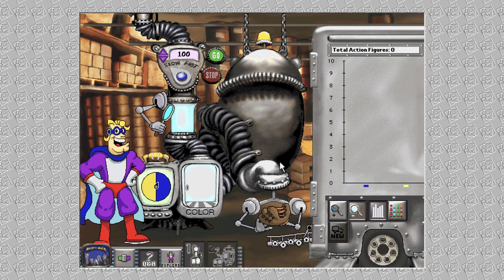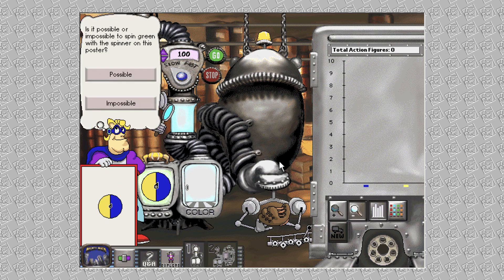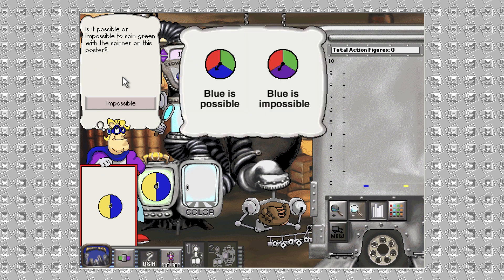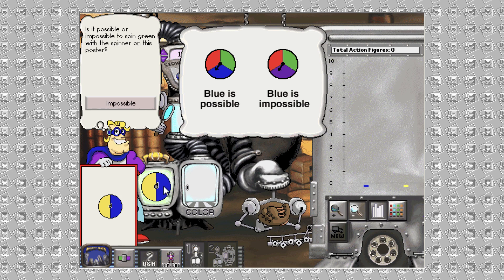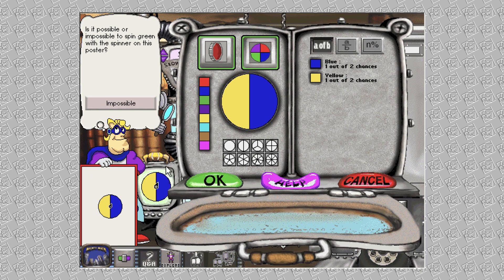Click this dial to set the speed — fast or slow. Click Go to run the machine. How about this question? Click me to hear the tip again. Click these buttons to use a coin or spinner. Click on a color, then paint the spinner.